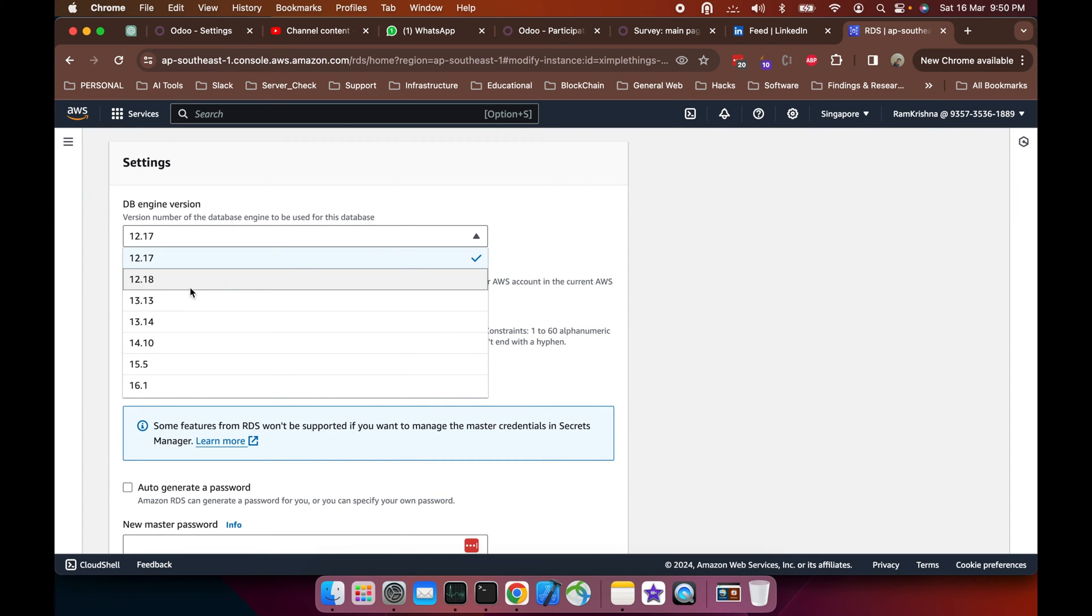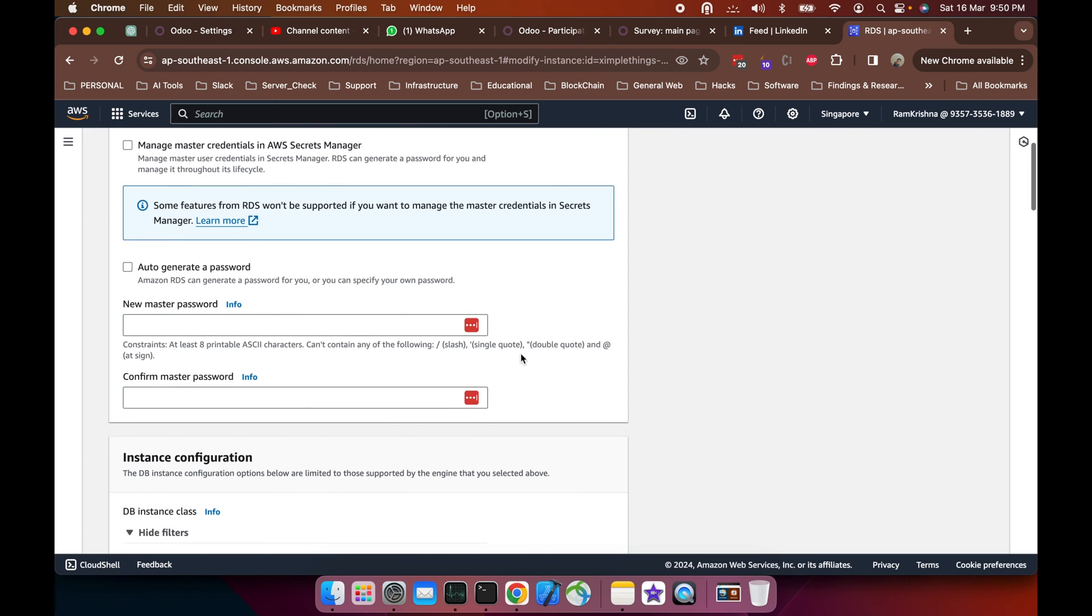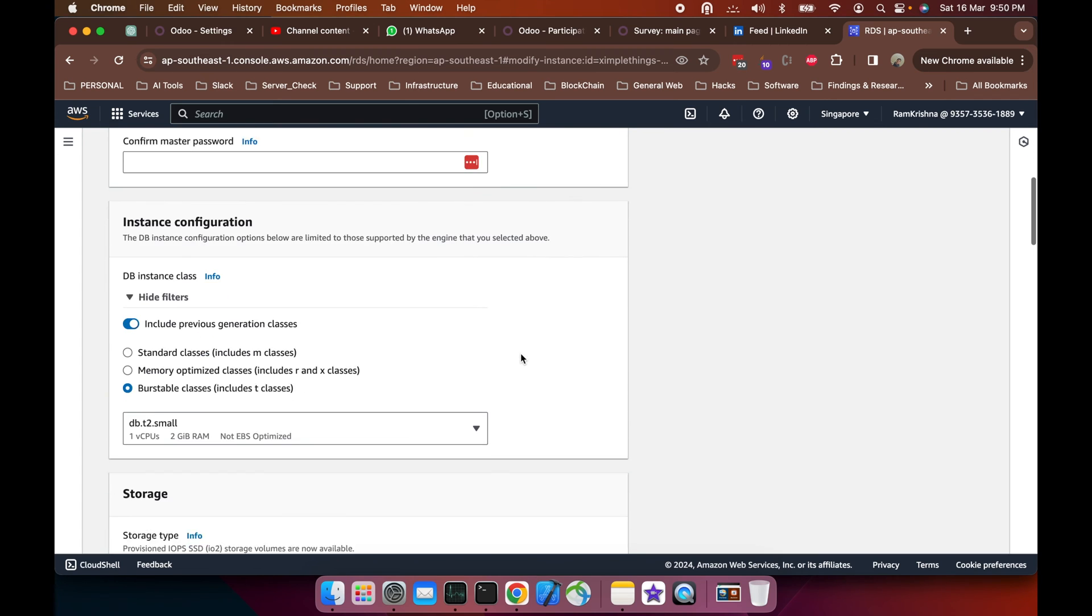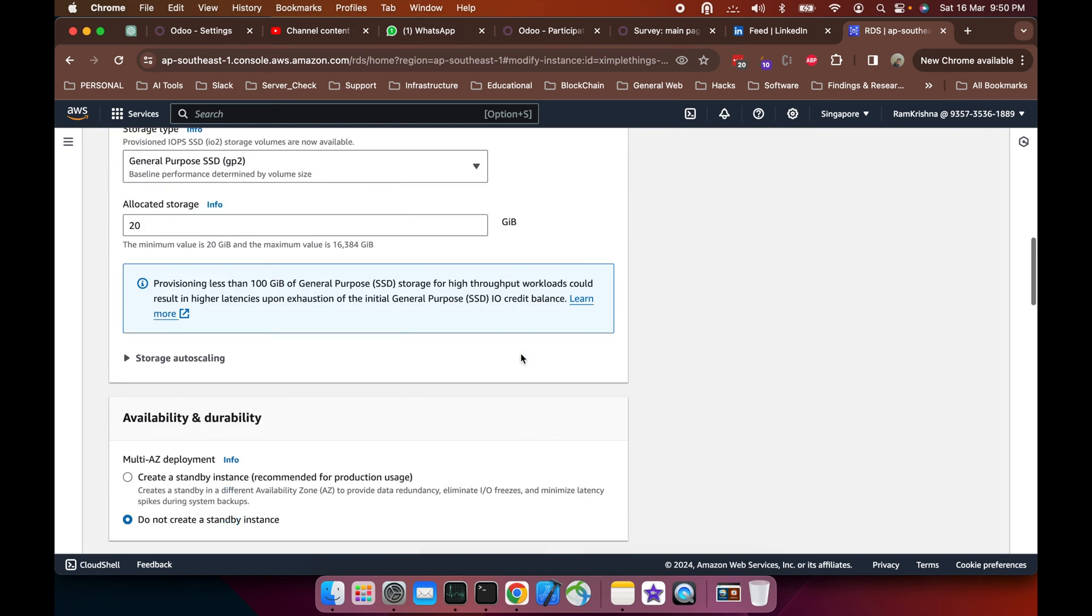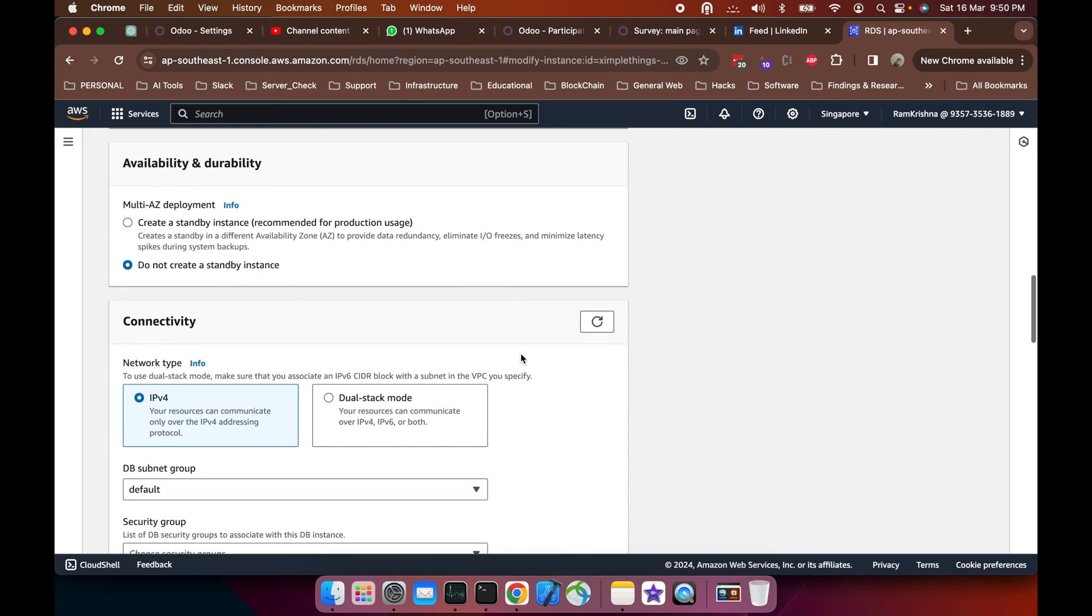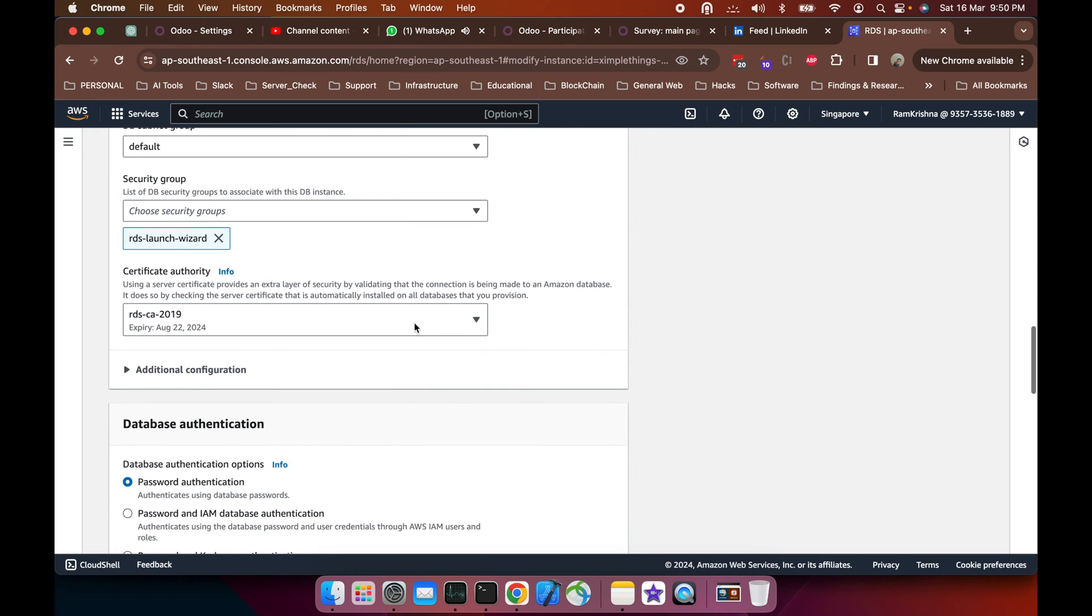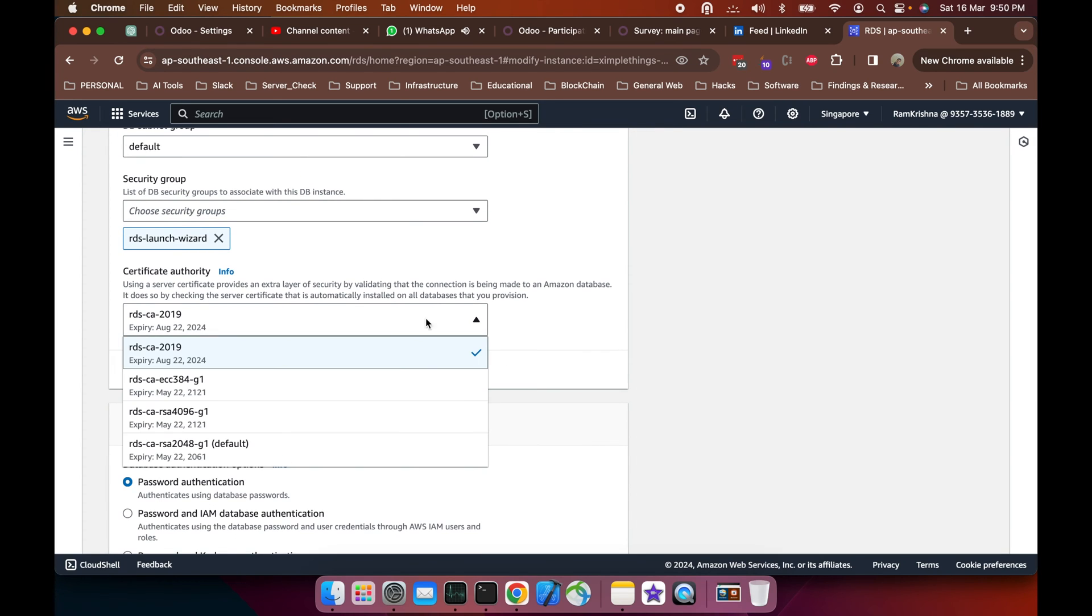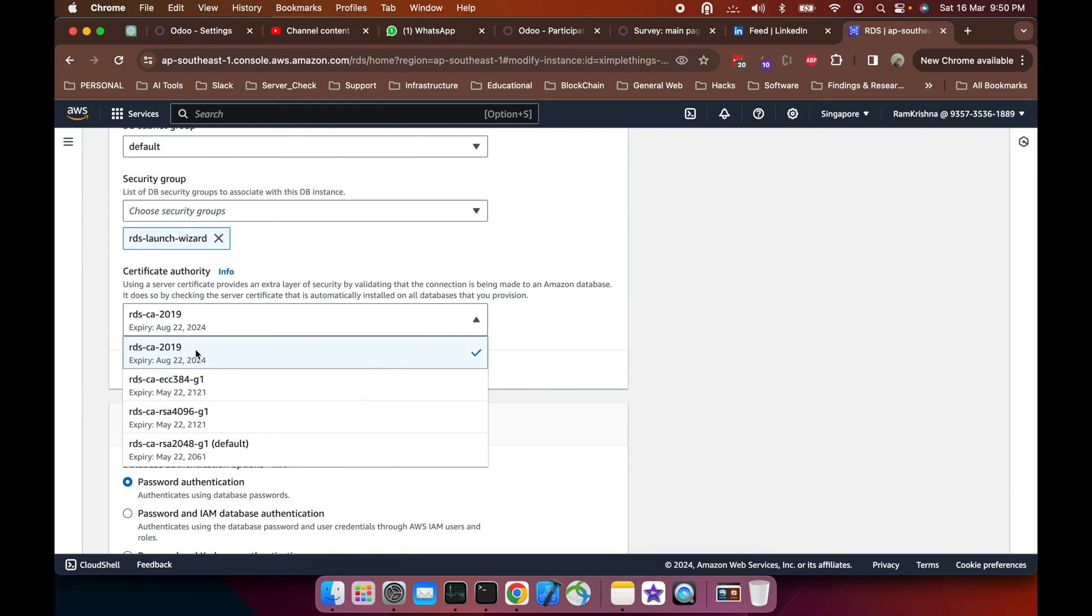I'm not going to upgrade to a major version. I'm leaving the database version as is. I'm just going to upgrade the CA certificate. If you see this, it's going to expire at this time, and this is RDS CA 2048. I'll be upgrading to this one, this CA.